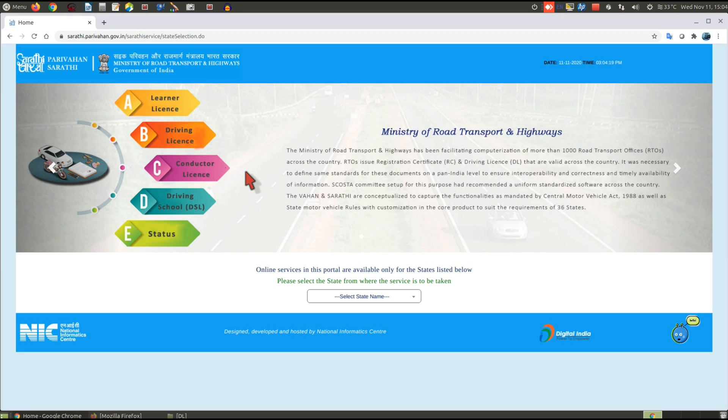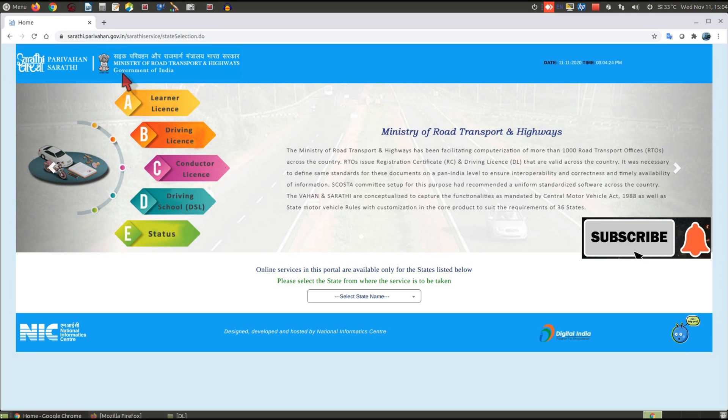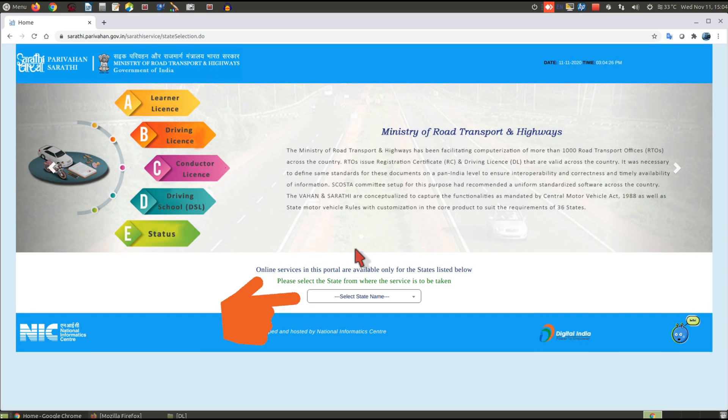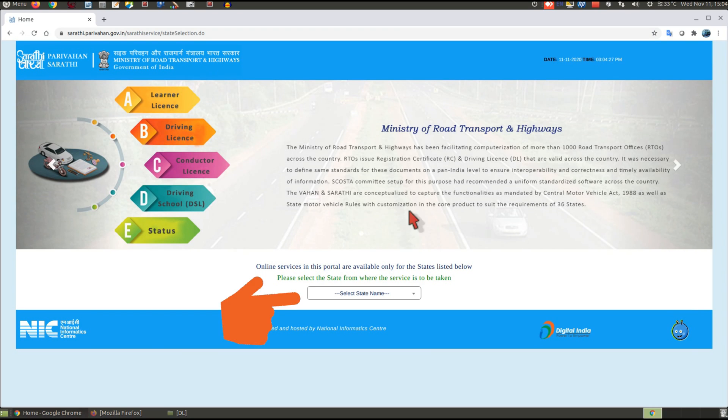First, we have to open sarathi.pariban.gov.in. This is the website of the Ministry of Road Transport and Highways. After that, you have to select your state.